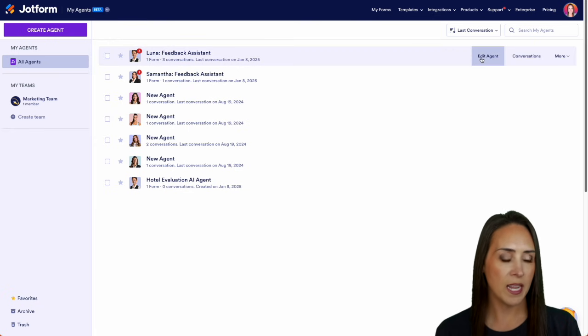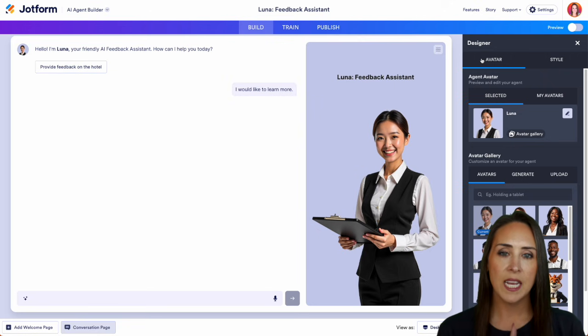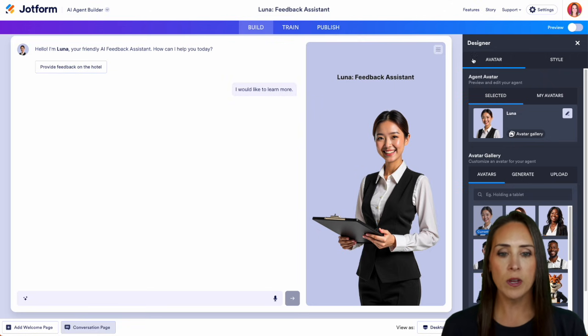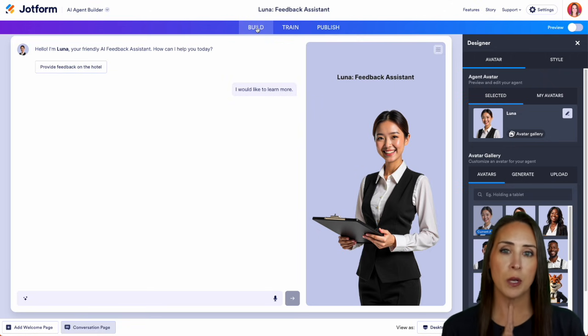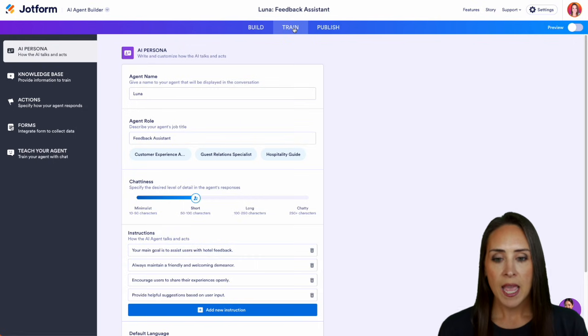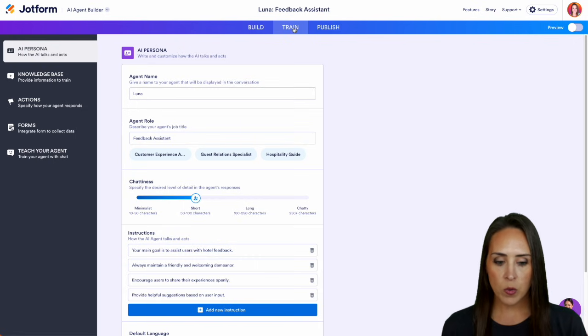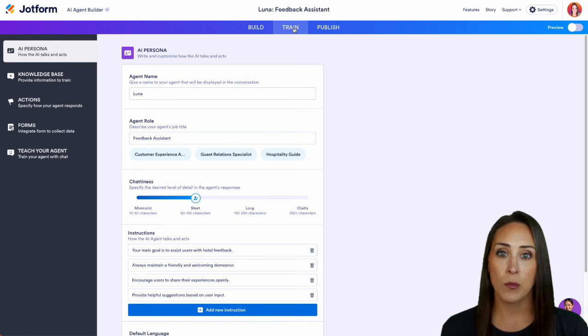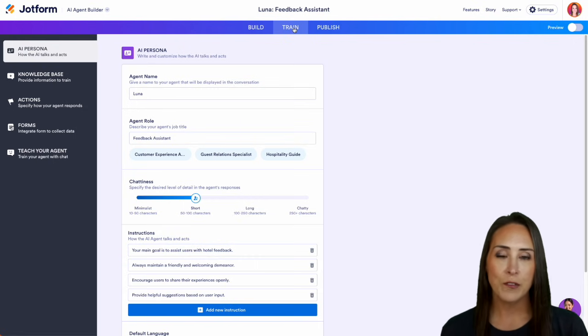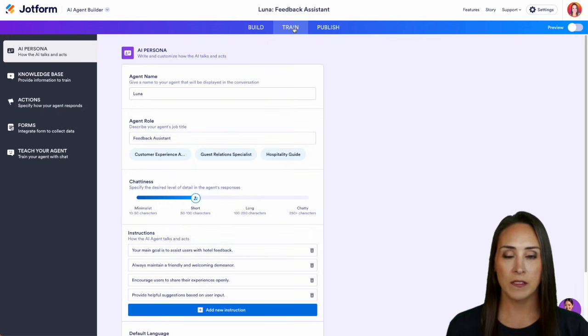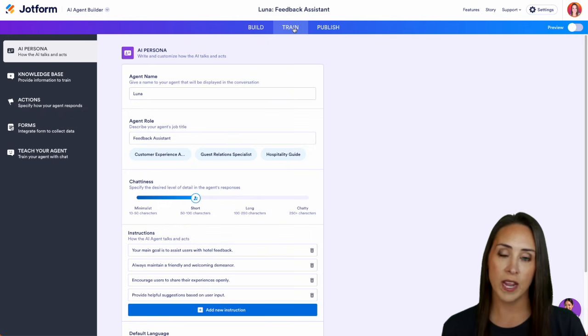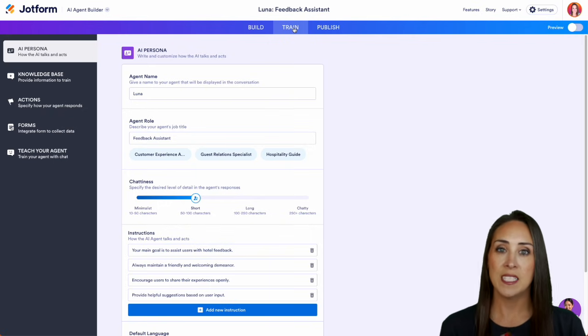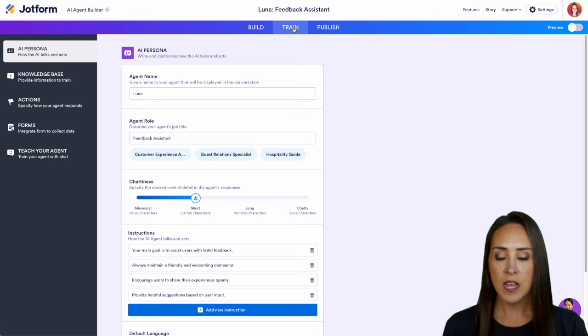I'm going to go ahead and edit my agent. And in the top, we're currently in the build tab. I'm going to jump over into our train tab. And here is where we can really make Luna fit our brand. Every single piece, all the tabs on the left-hand side is going to help us train our agent to take care of our users' questions.